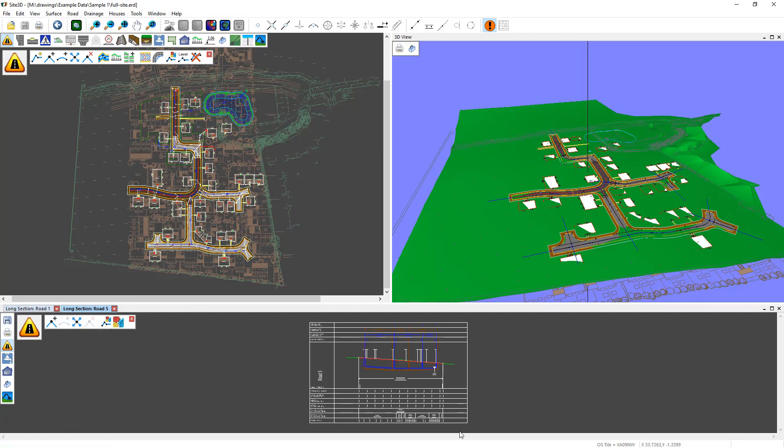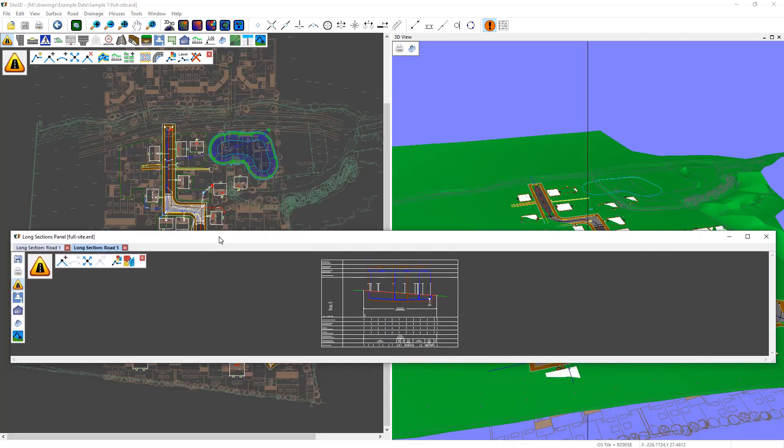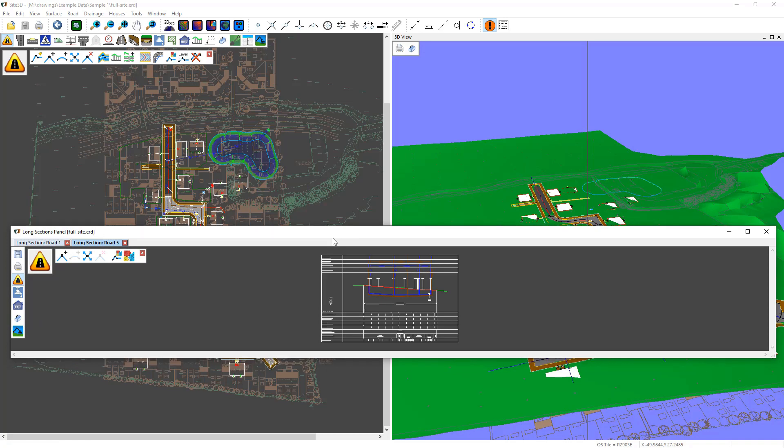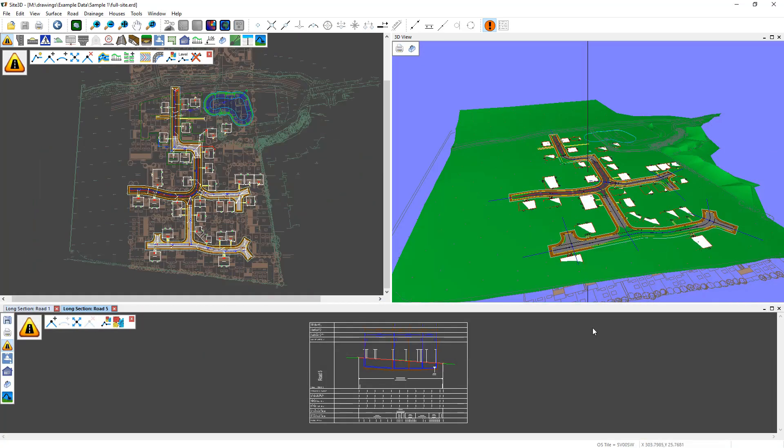If you want to split out all of the long sections you've got here, if you right click on the bar at the top of that view and hit undock panel, it'll split out all of the tabs into one window, which you can then do exactly the same and either resize or drag this onto a new screen. If you redock by right clicking that one and hitting redock panel, it'll bring it back in as well.